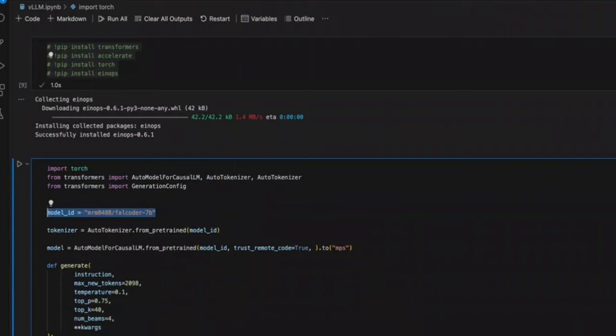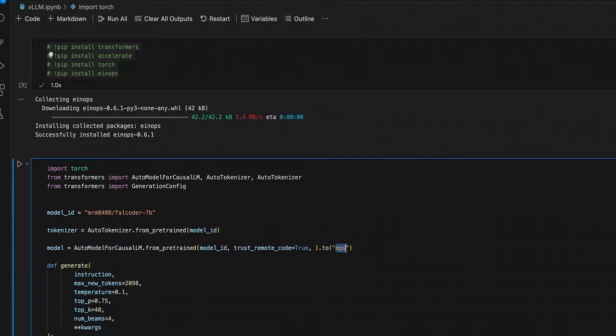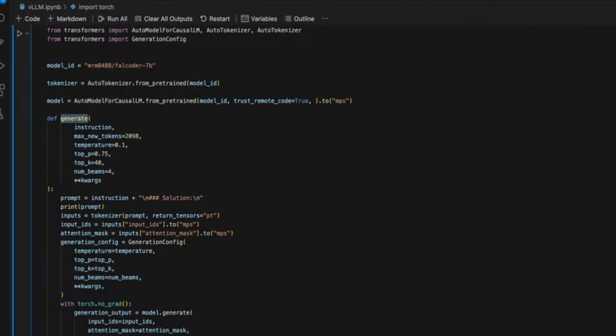This is coming from HuggingFace. Then, we are initializing the tokenizer for that specific model, which is the filecoder 7b. Next, we are loading the model from, since it's a pre-trained model. In this case, I am using a MacBook Pro. So that's why I'm setting this to MPS. Now, if you're running this on an NVIDIA GPU, you should set this to CUDA.